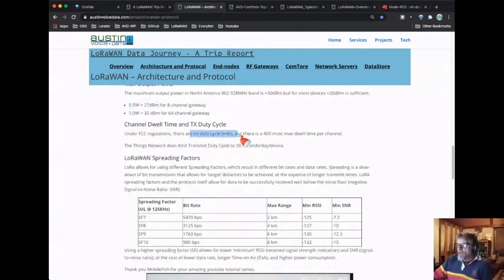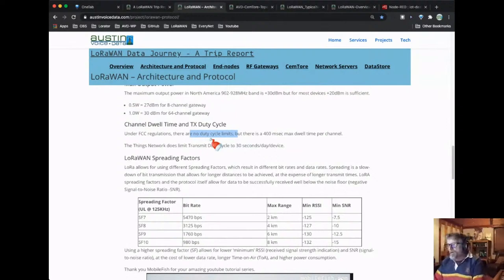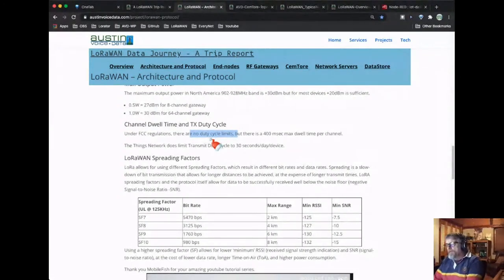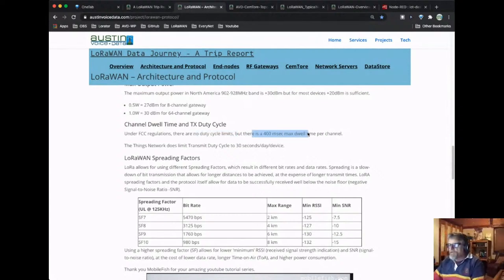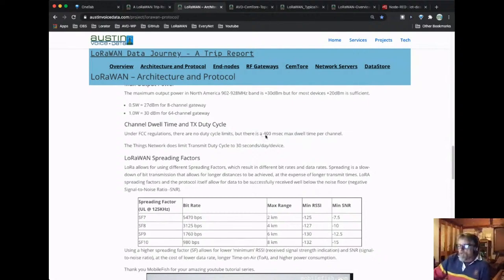A couple more things about the protocol: there is no duty cycle regulated by the FCC in the USA, which means there's no regulation on what percentage of the time you can be talking. The Things Network limits you to 30 seconds a day per device — go over that and they'll start blocking your transmissions. What we do have to worry about in the US is the 400 millisecond max dwell time per channel. If you want to transmit a large packet, you need to make it smaller than 400 milliseconds time-on-air, or split it into multiple frames.